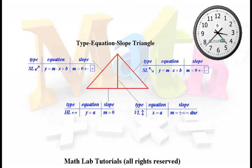This is video two of the continuing series on linear relations. Before we proceed, let's recap the various concepts that were talked about in video one. You'll recall in video one, we learned how to set up a Cartesian grid or Cartesian system, how to graduate the axes, and then how to locate points.